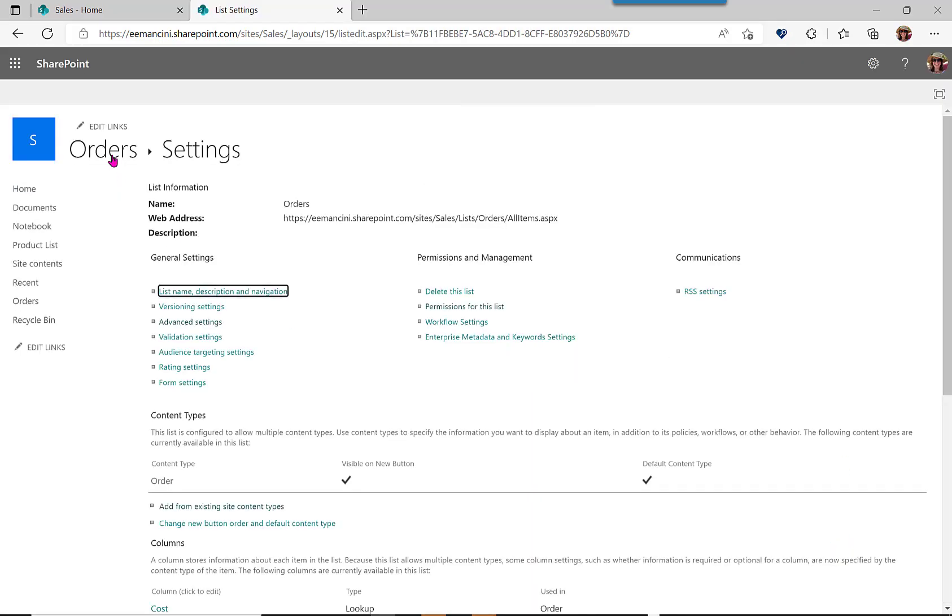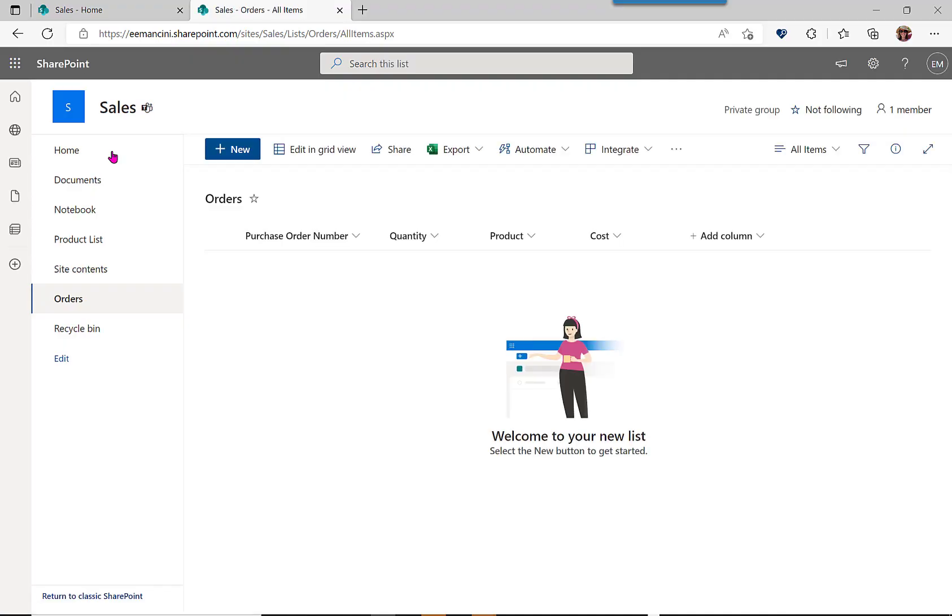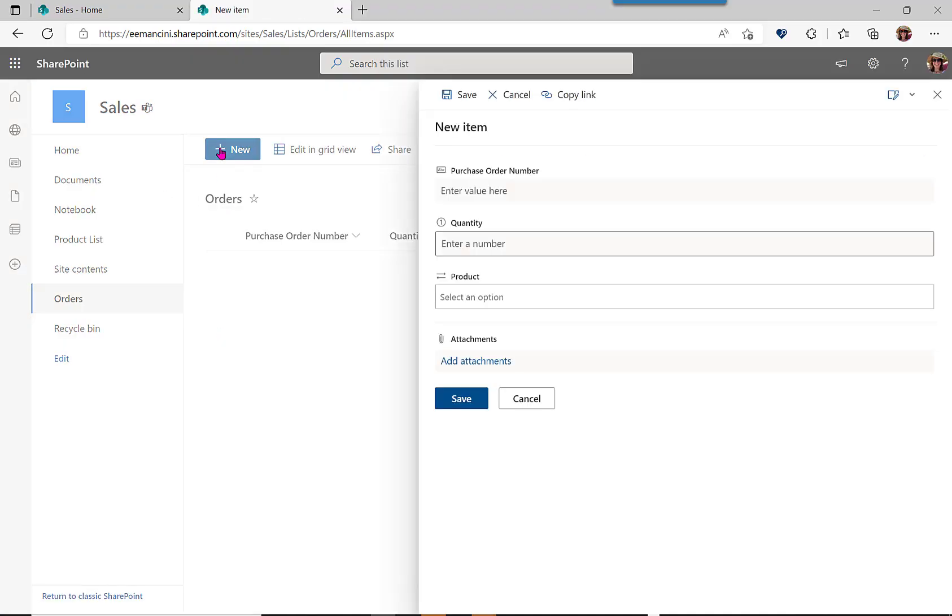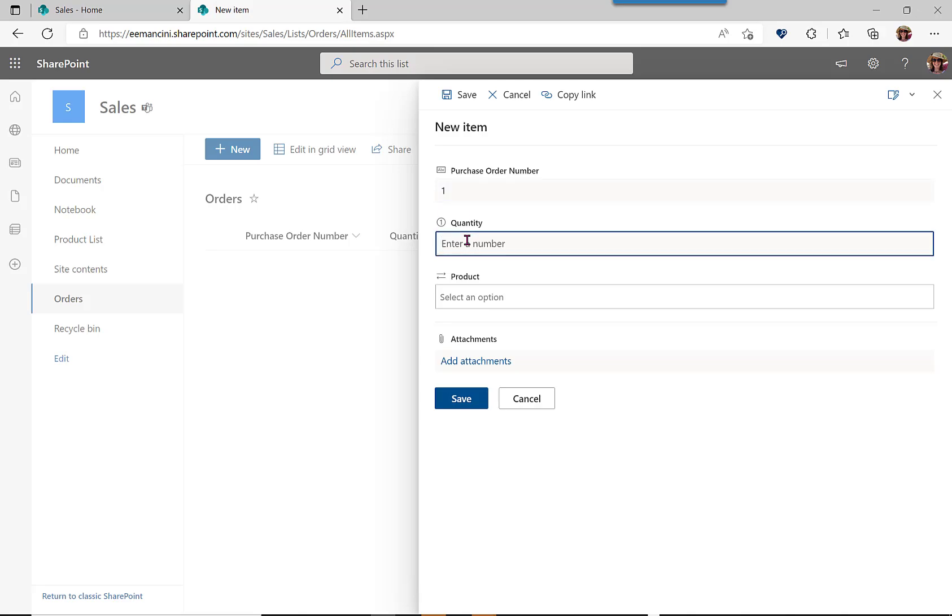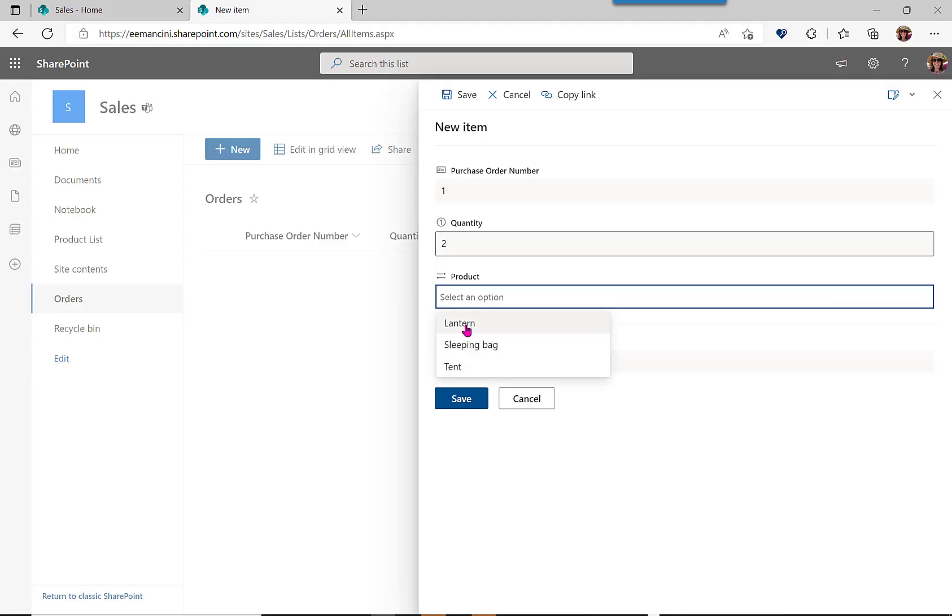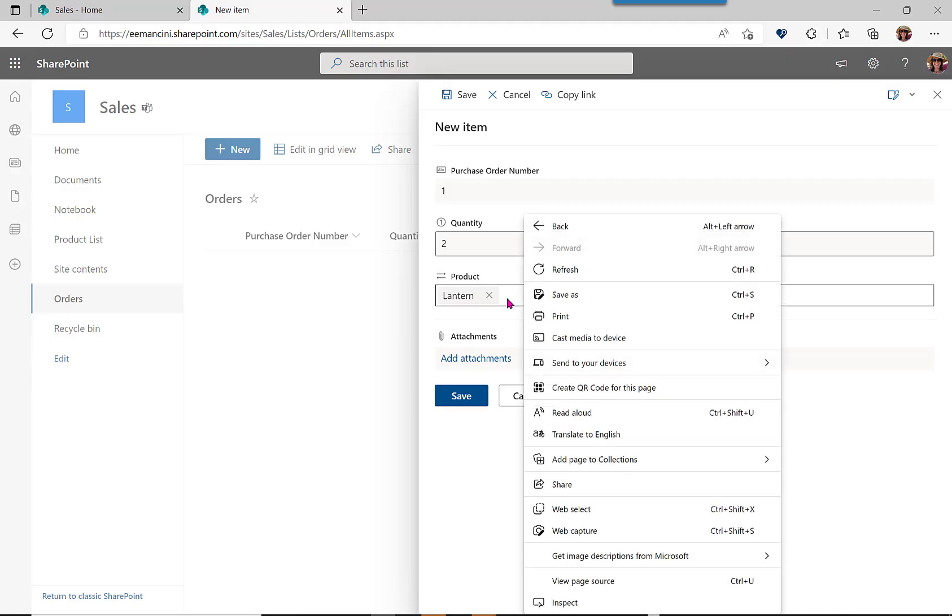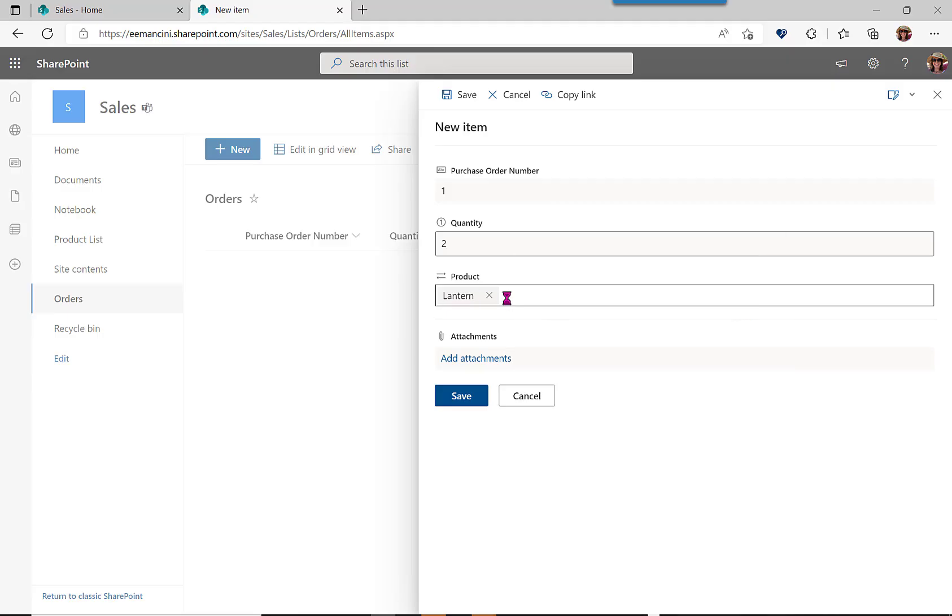Now let's navigate back to our orders list and see what this experience is like. So I'm a sales team member. I just got my first ever purchase order, and someone wants to buy two lanterns. Now you can see I can select from that product list, but I can't edit it or interact with it in any way and change the values.